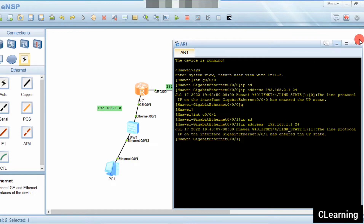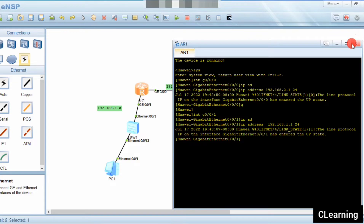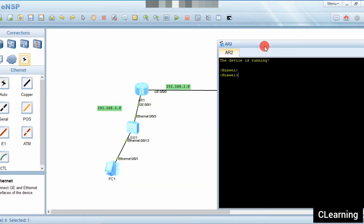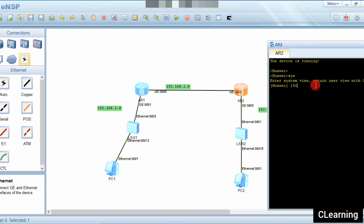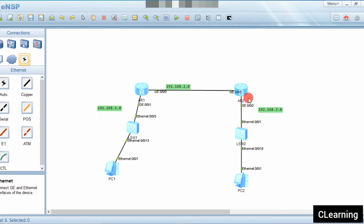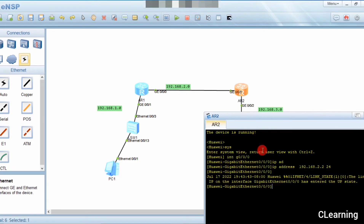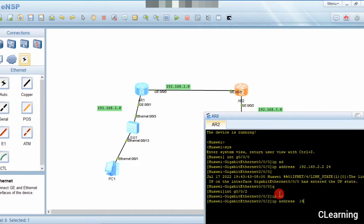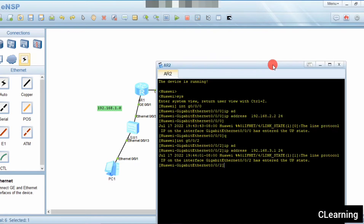I will write the IP addresses here so you can remember them easily. Now for Router 2: system view, interface g0/0/0, assign IP address 192.168.2.2 /24. Then on interface g0/0/2, assign IP address 192.168.3.1 /24. Now all IP addresses are set.